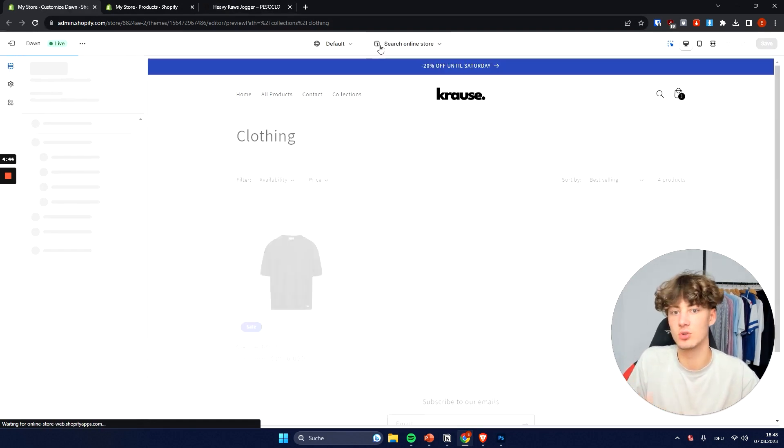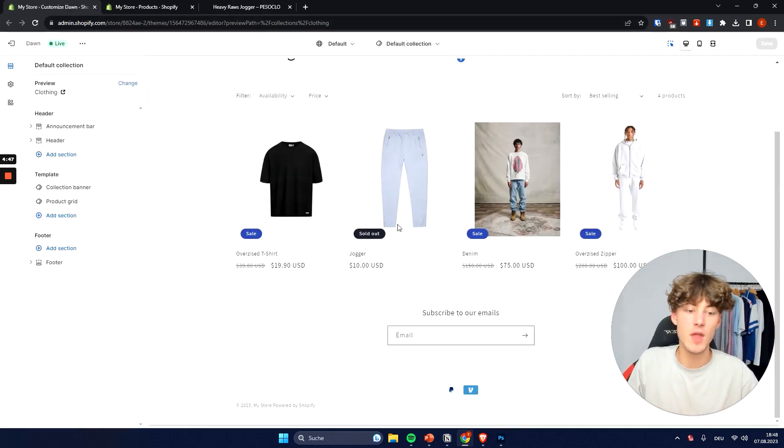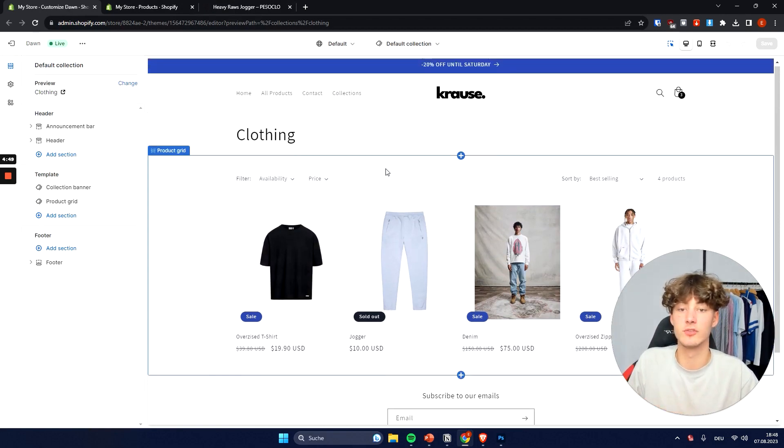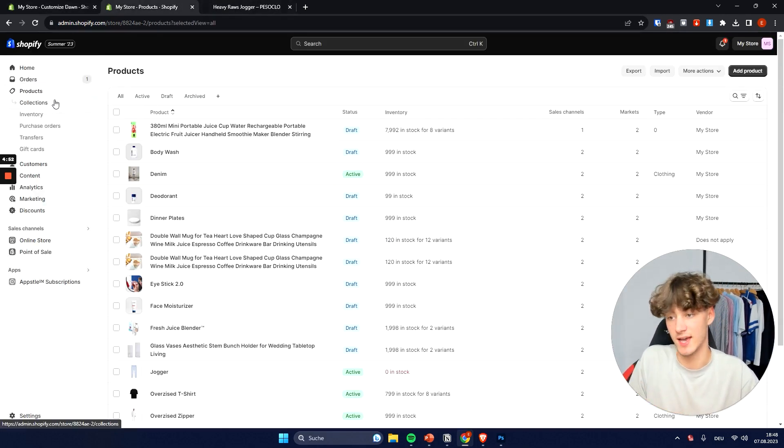So I'm just going to quickly refresh the site. And as you can see now we have our own jogger inside of the clothing collection. However we didn't manually assign it.